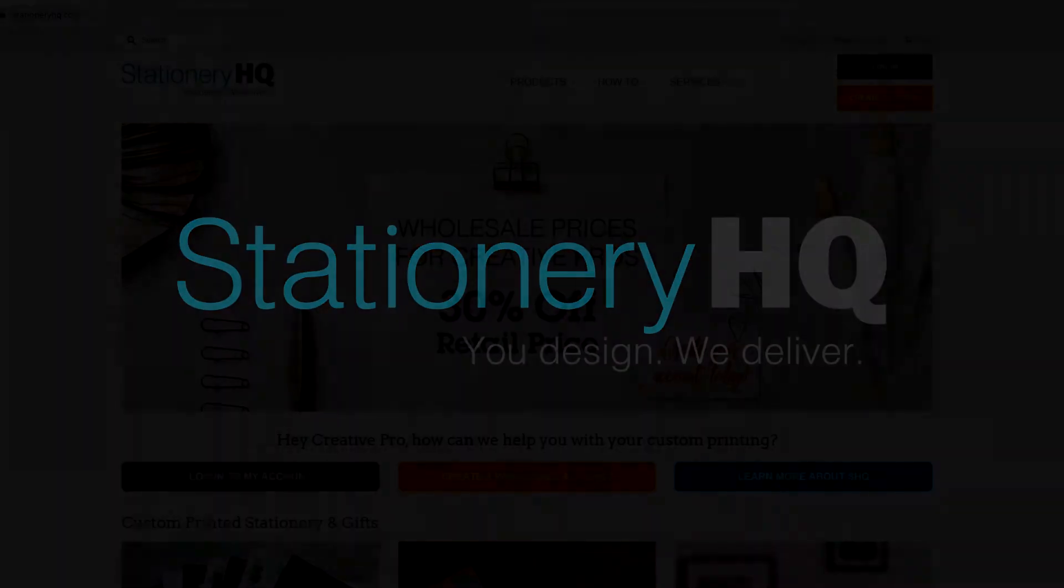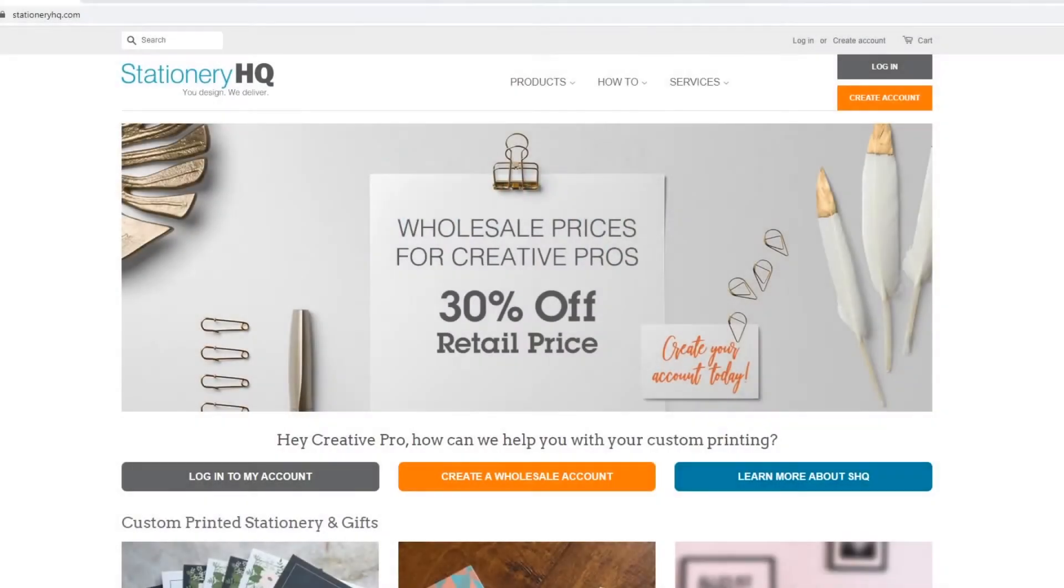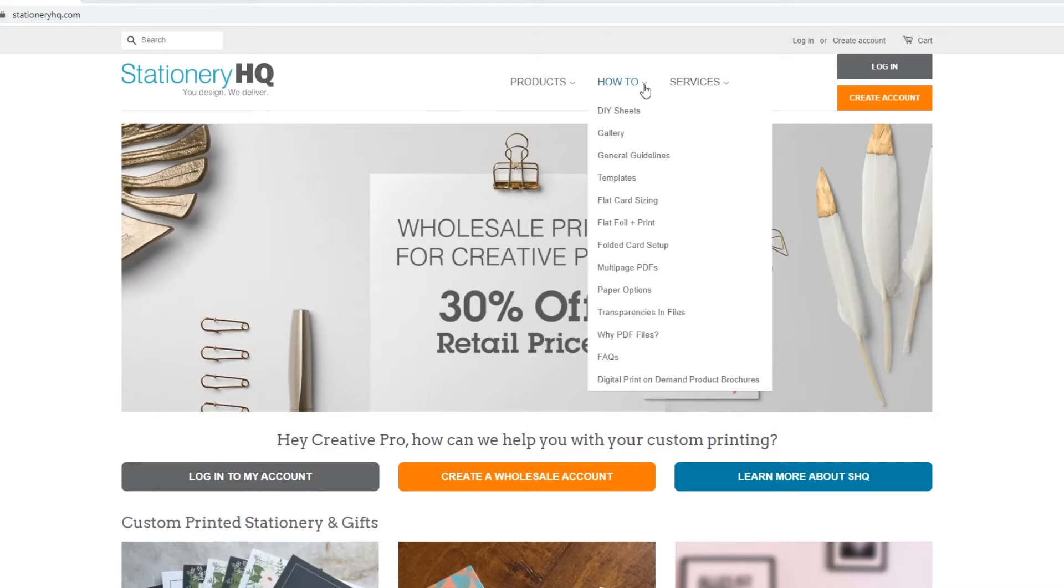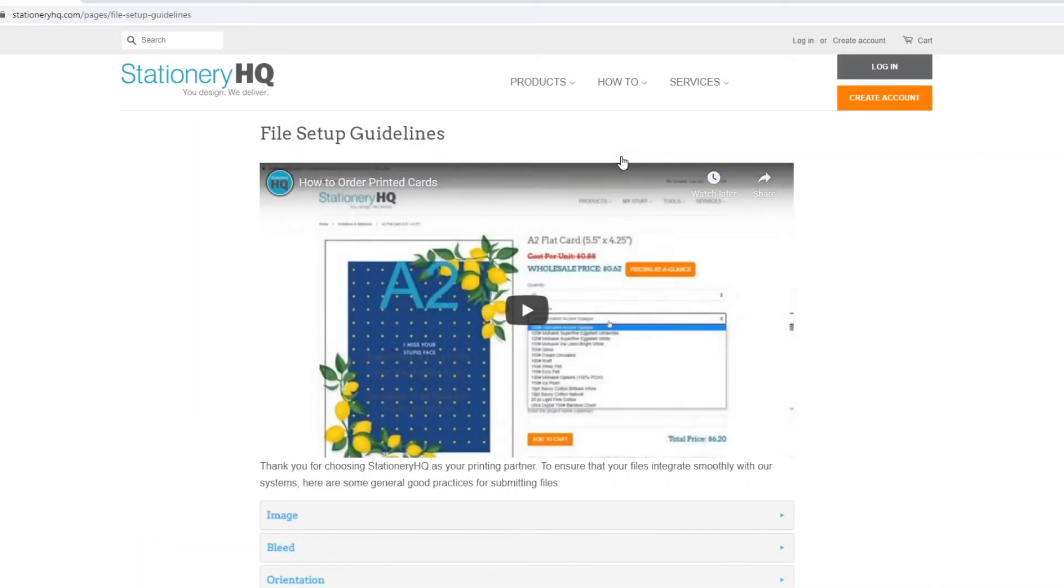Welcome to Stationery HQ, where you design, we deliver. In this tutorial, we'll cover how to properly set up your PDF in accordance to our guidelines, which can be found here in our File Setup Guidelines page.